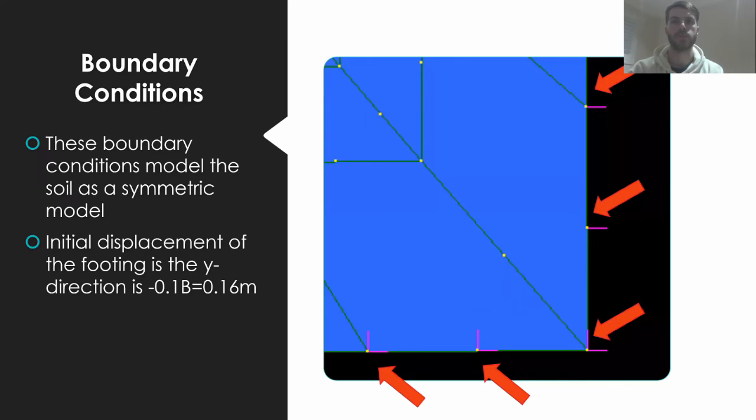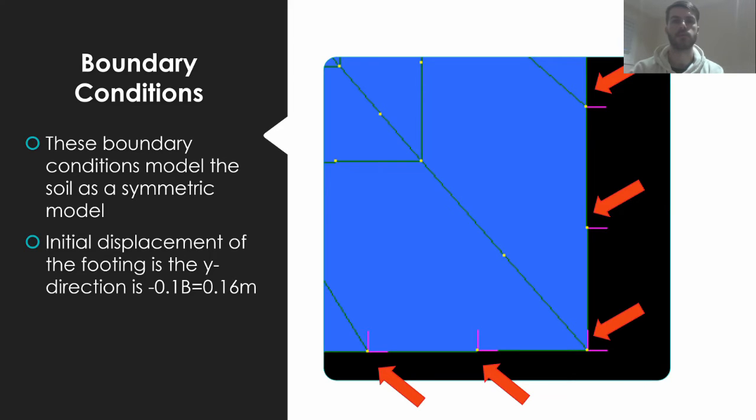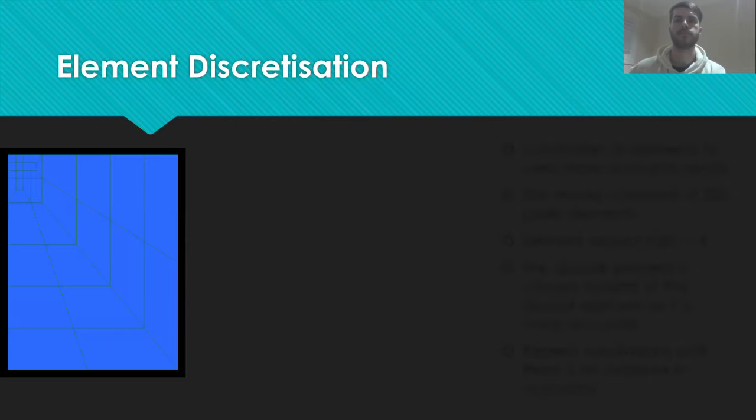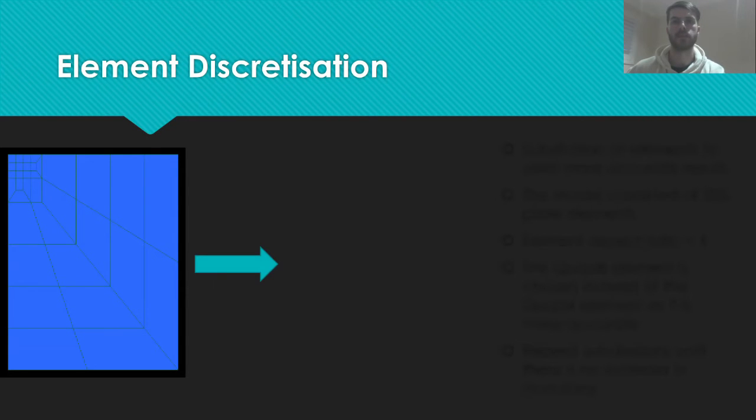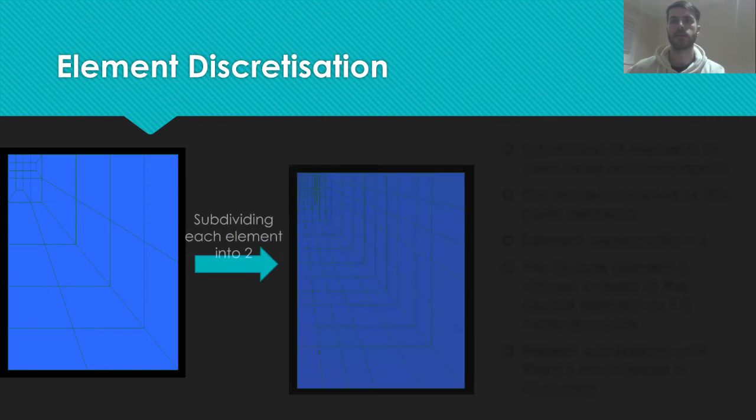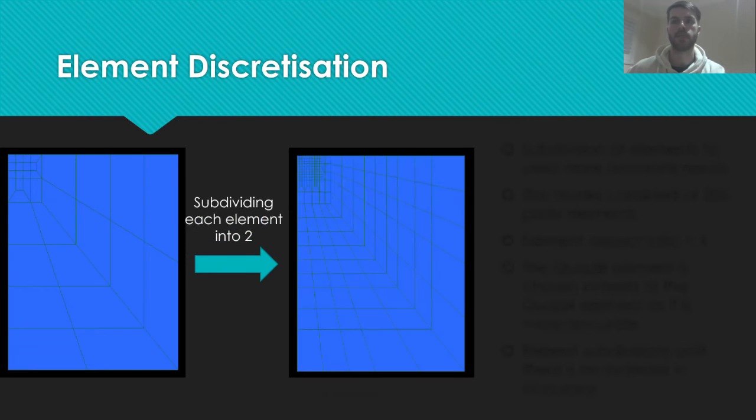On the nodes that represent the footing, an initial displacement in the y direction of negative 0.1b is applied. These boundary conditions model the soil symmetrically. In order to derive accurate results from any FEM method, the appropriate discretization of elements is essential. It is generally acceptable for elements to have an aspect ratio of less than 4.